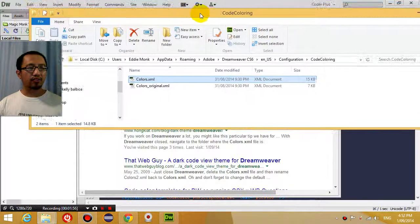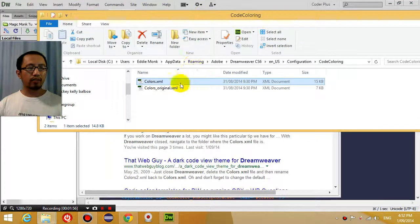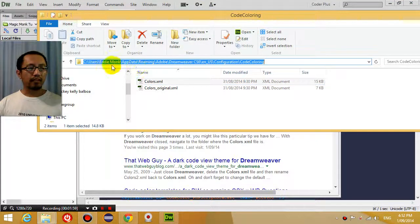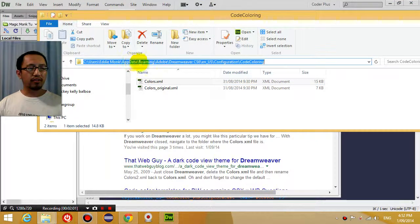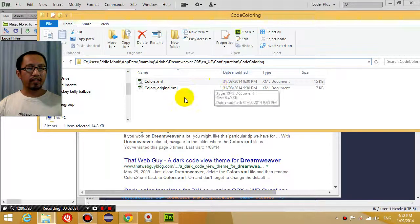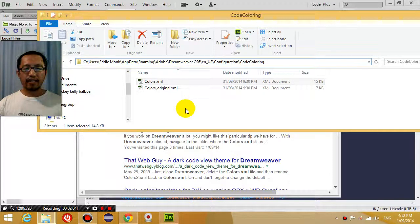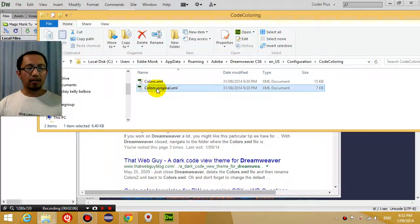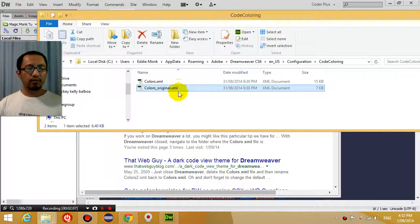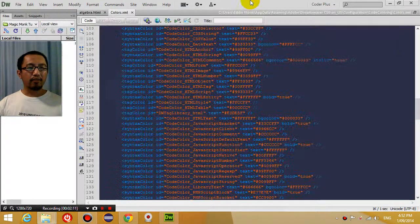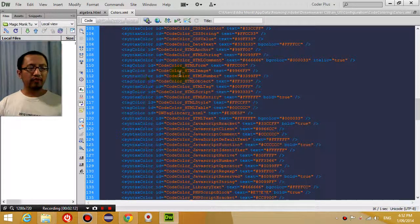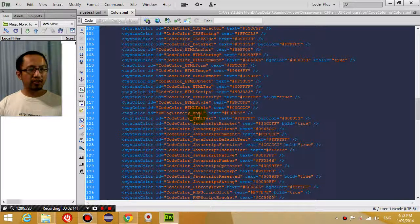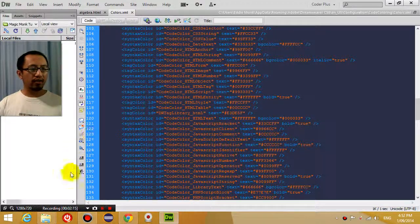I stored it in this folder here, C drive users, in this folder here, and I renamed the old one to colors original, and this is my new one. And then I went back to Dreamweaver, restarted the program, it still didn't work.